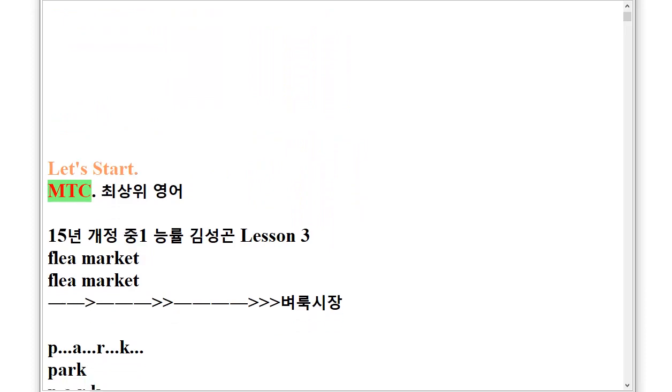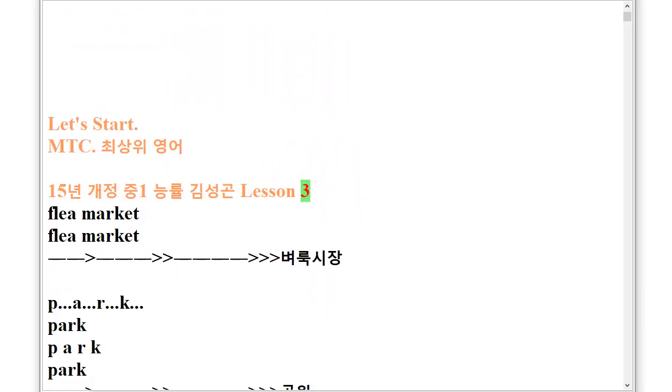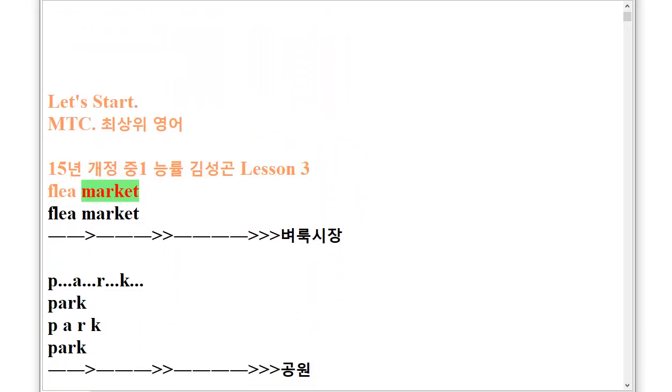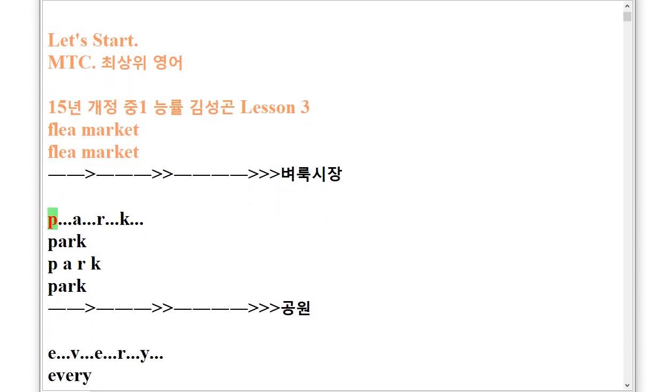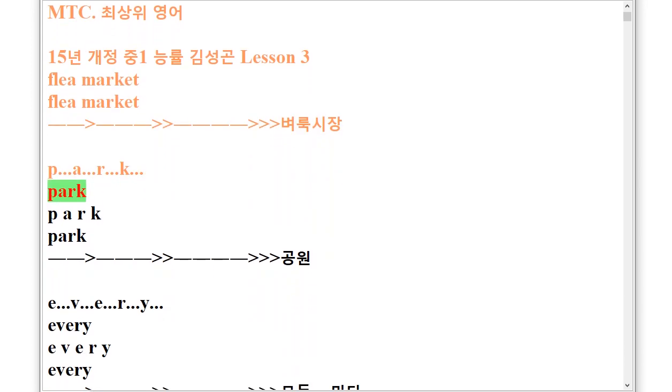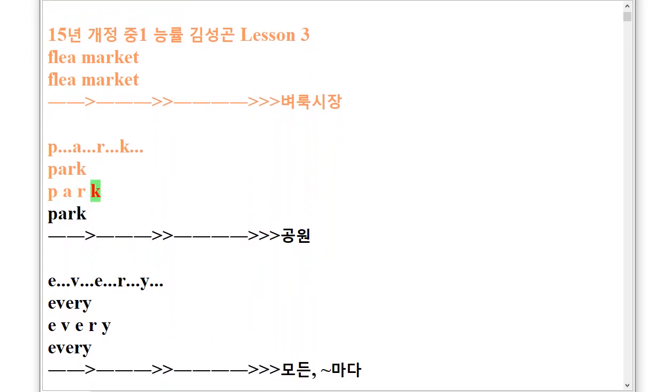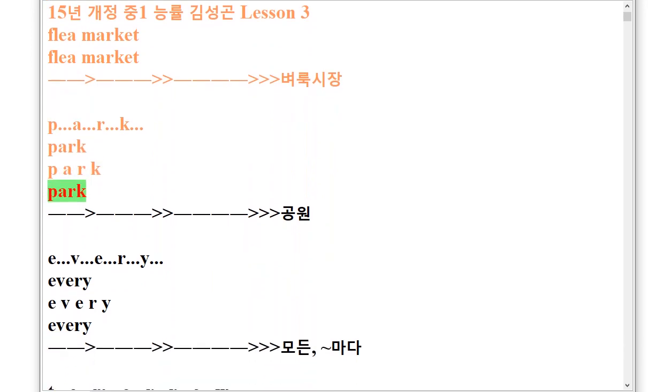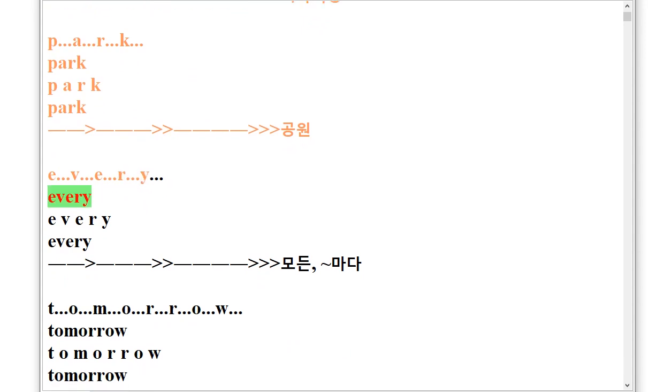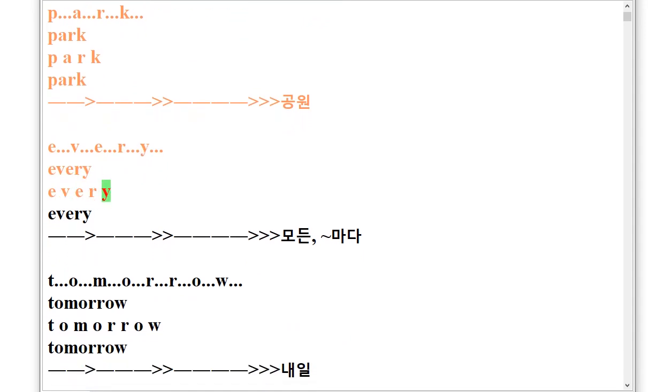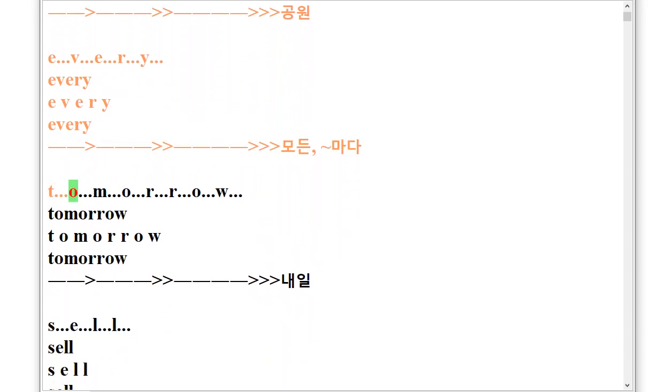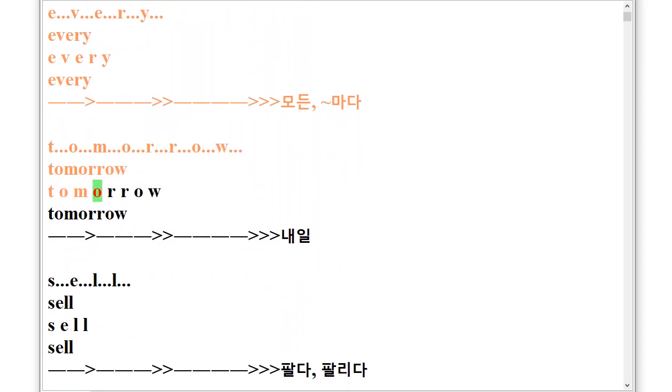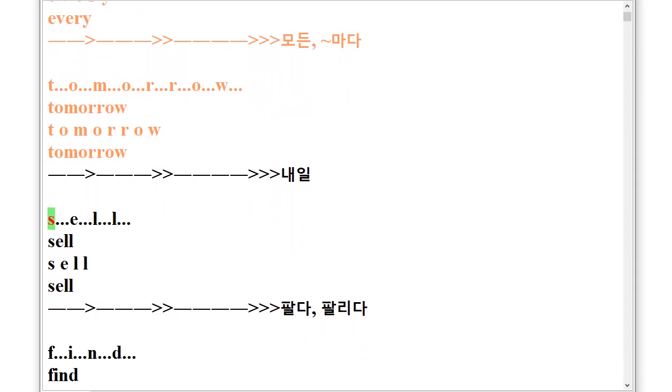M.T.C. 151 Lesson 3 Flea Market. P.A.R.K Park, E.V.E.R.Y Every, T.O.M.O.R.R.O.W Tomorrow, S.E.L.L Sell.